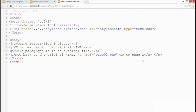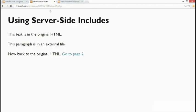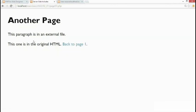Let's go back to our page and look at page 2. Here the first paragraph says it's in an external file but the second one is in the original HTML.